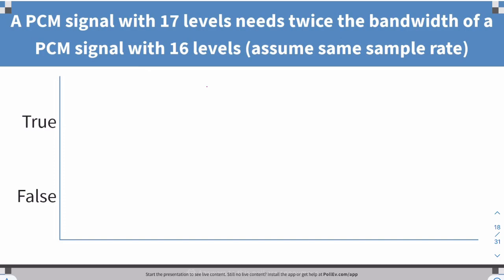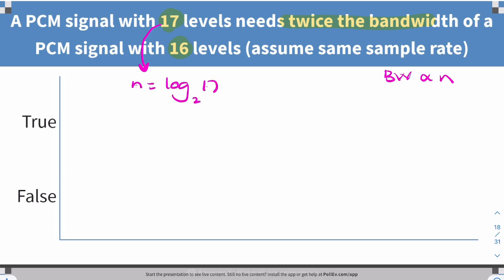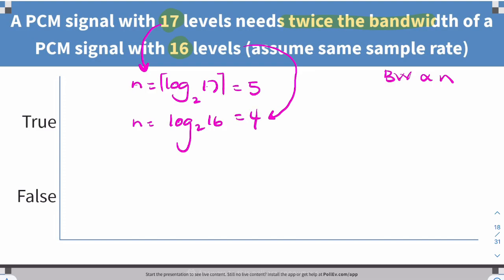Similarly: will a 16-level signal require twice the bandwidth of a 17-level signal? For 17 levels, N = log₂(17), which is not an integer, so we take the ceiling — the next highest integer — which is 5. For 16 levels, N = 4. The ratio is 5/4, not 2. So this is also false.